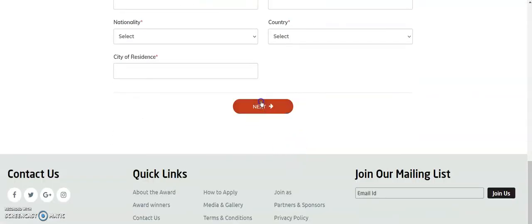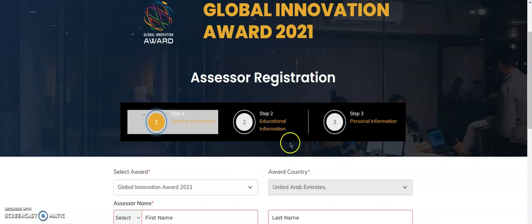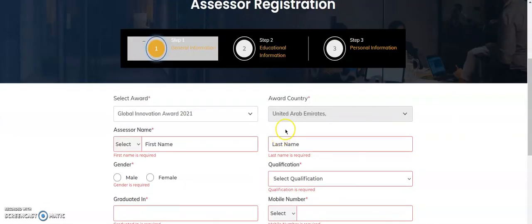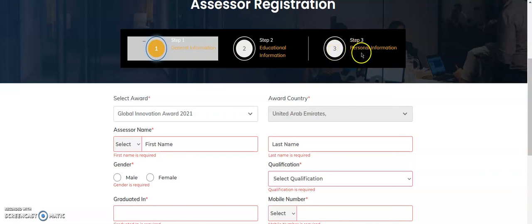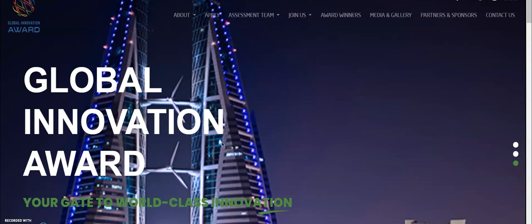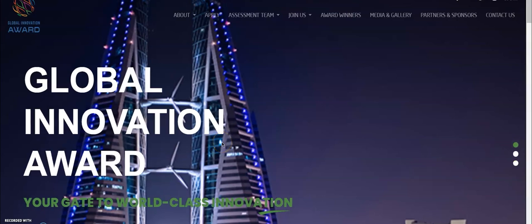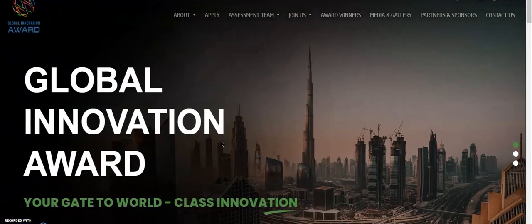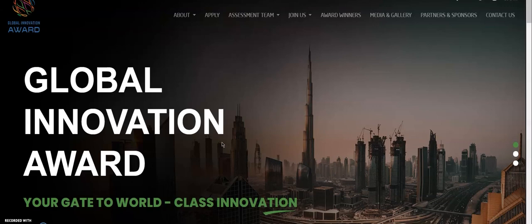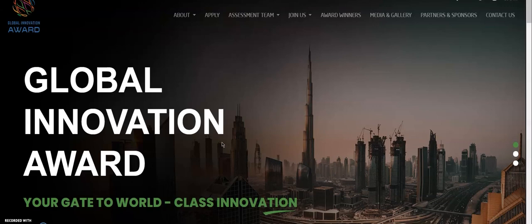If you click Next, you will be redirected to the educational information form where you will have to fill in all your educational information. The third step will be the personal information where you will have to fill in your personal information. These were the functionalities of an assessor on this site. Thank you for watching this video, have a great day.